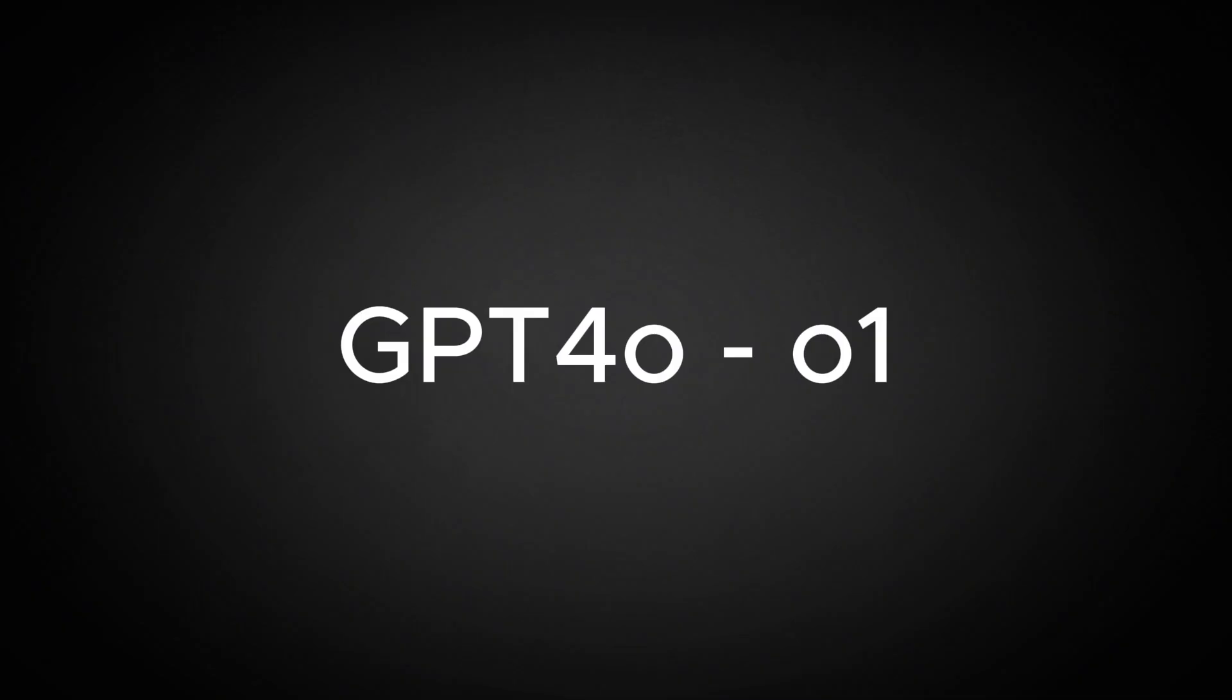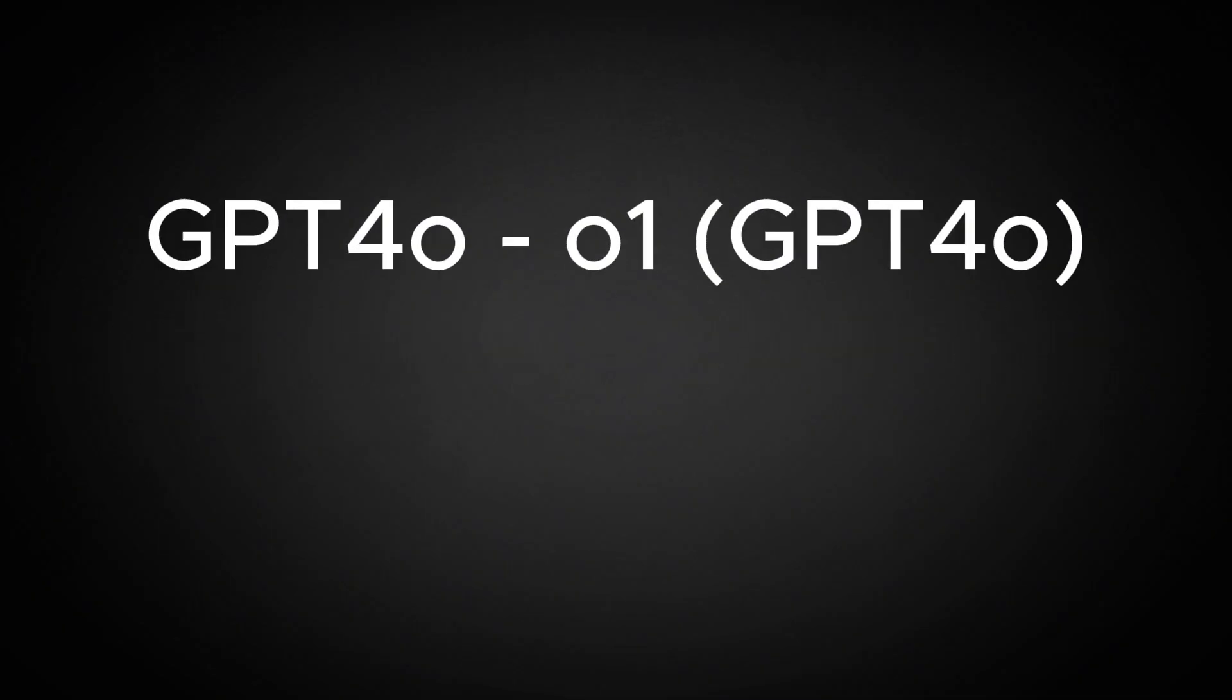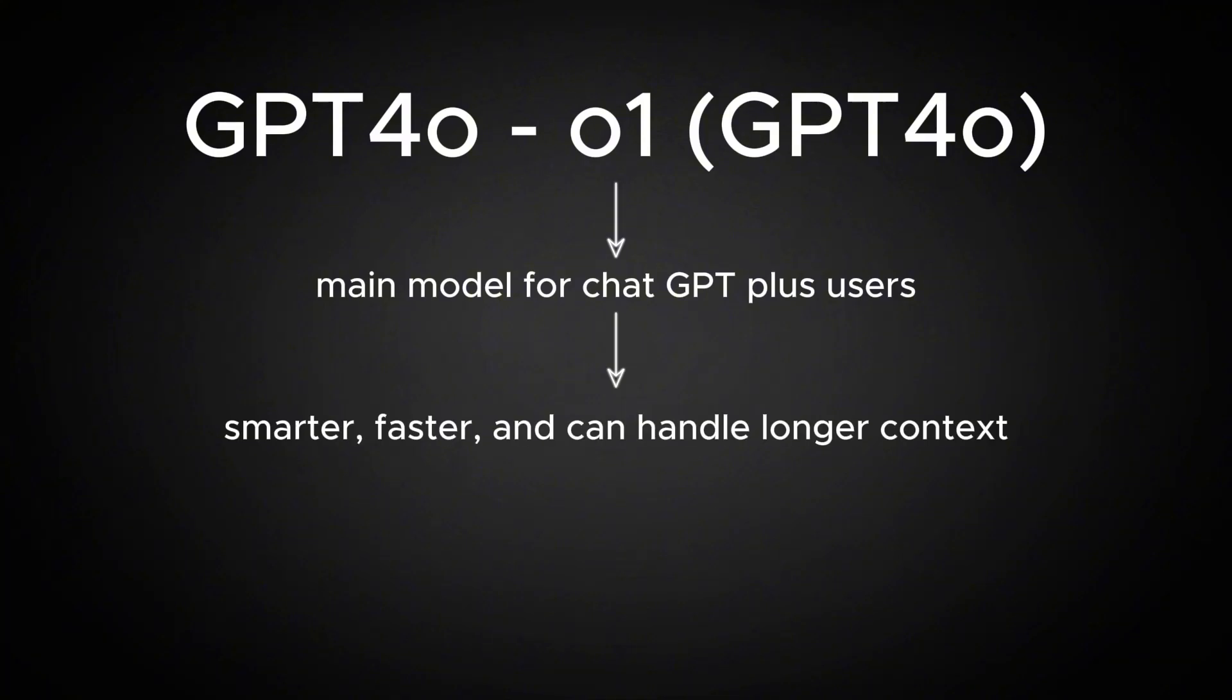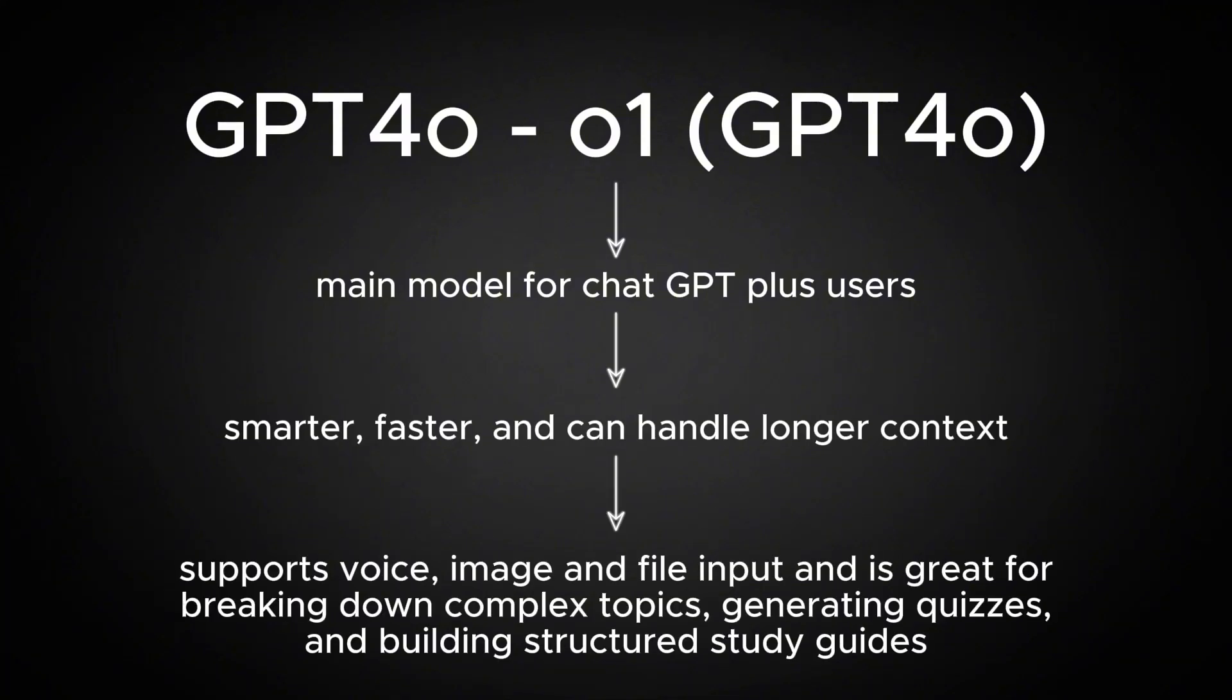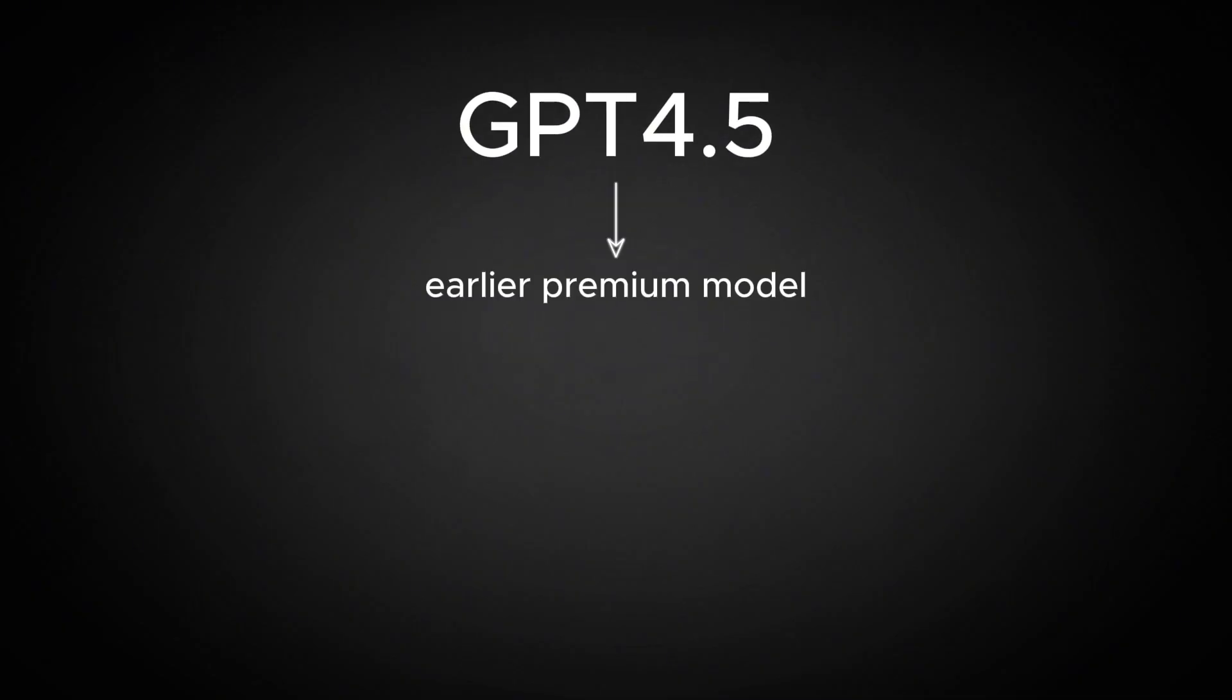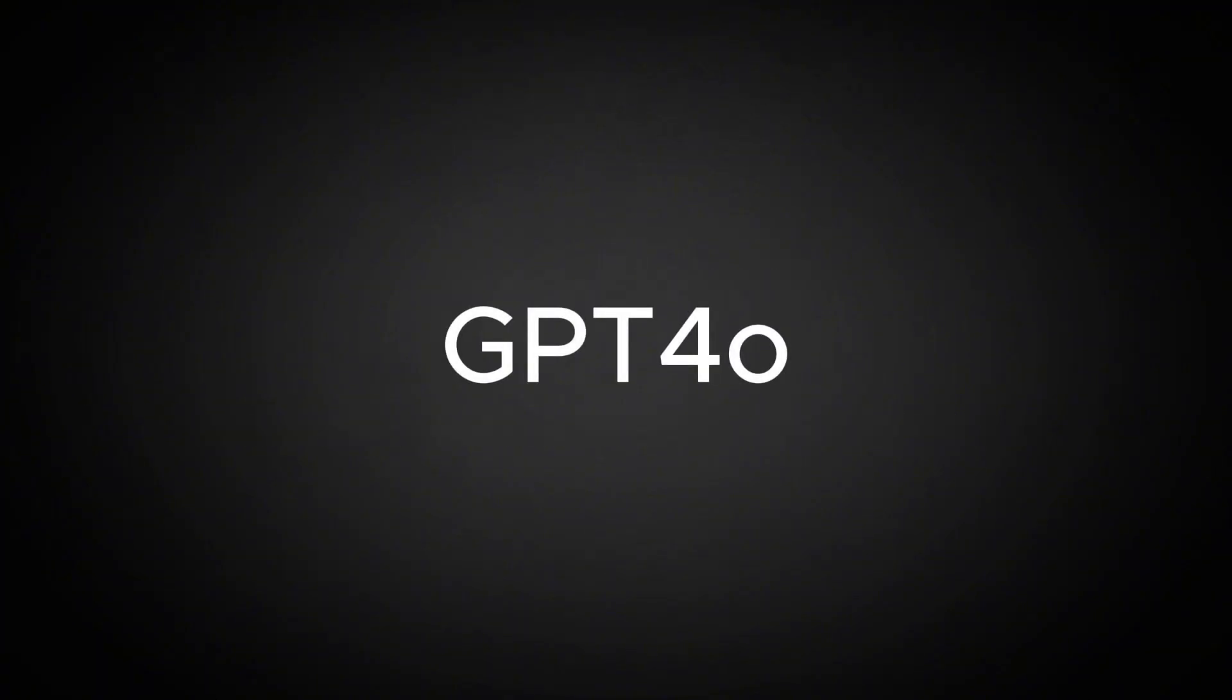Then, there's GPT-4-0-0-1, often referred to simply as ChatGPT-4-0. This is the main model for ChatGPT Plus users. It's smarter, faster, and can handle longer context. It even supports voice, image, and file input and is great for breaking down complex topics, generating quizzes, and building structured study guides. You might also hear about GPT-4.5, which was an earlier premium model. It's now mostly phased out, but it helped bridge the gap between GPT-4 and GPT-4-0.